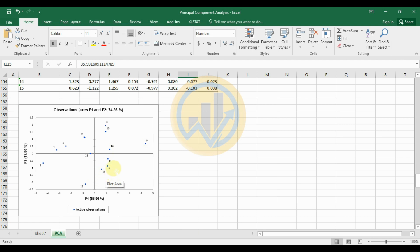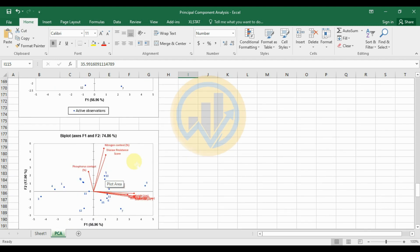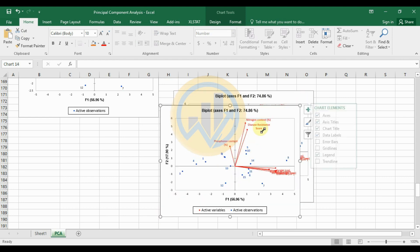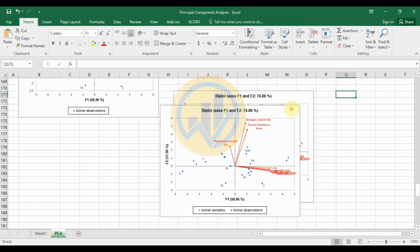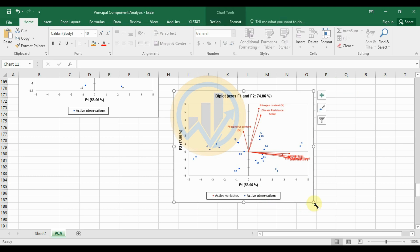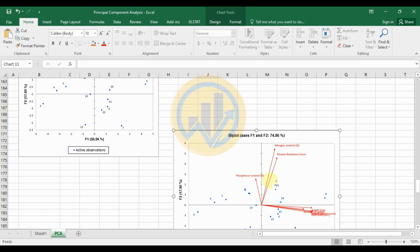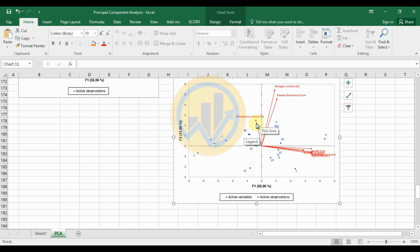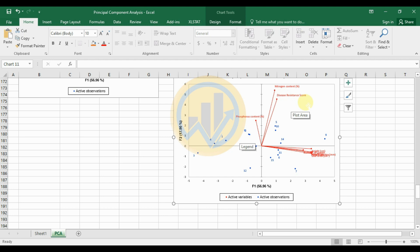The biplot is one of the most important graphs in Principal Component Analysis. It displays both variables and samples simultaneously. Blue color indicates active observations, and red color indicates active variables. Phosphorus content and nitrogen show positive correlation, and disease resistance also shows positive correlation among the active variables.